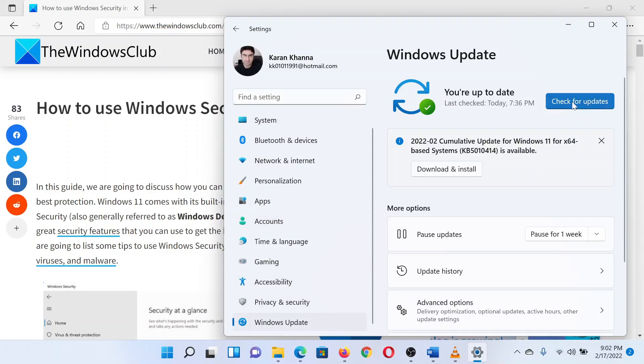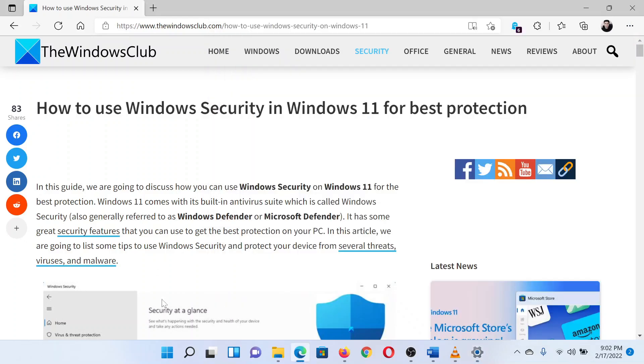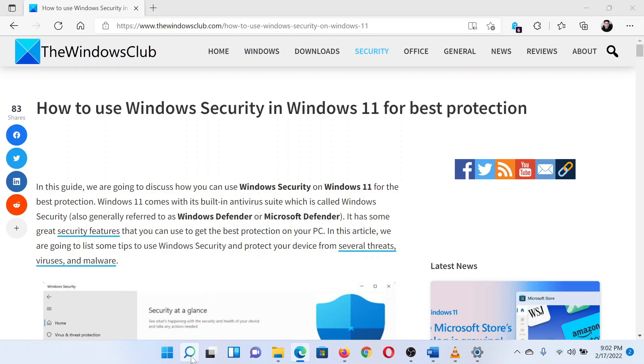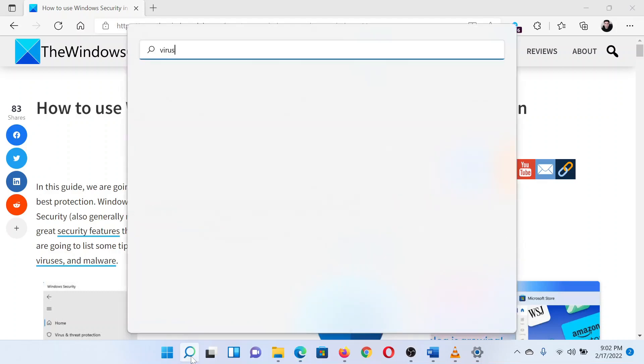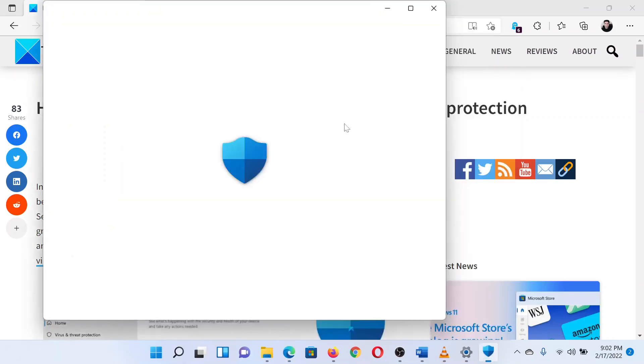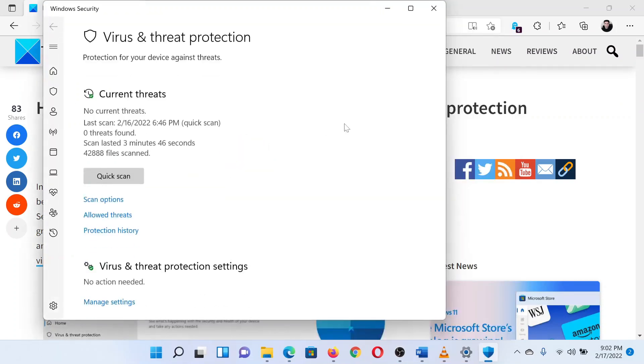The second bit of advice is to perform an antivirus scan from time to time. Search for virus in the Windows search bar. Among the options in the search results, select Virus and threat protection.